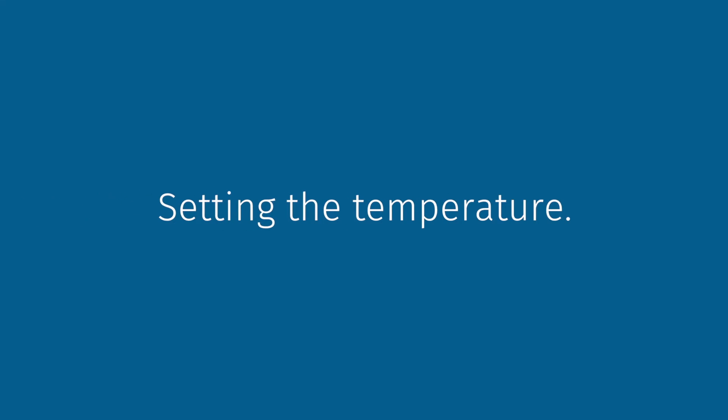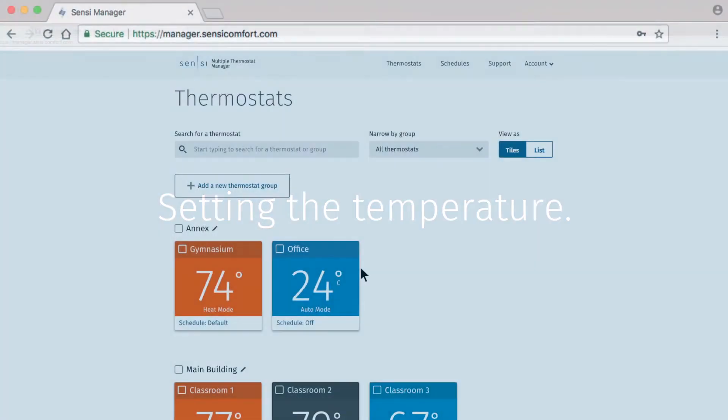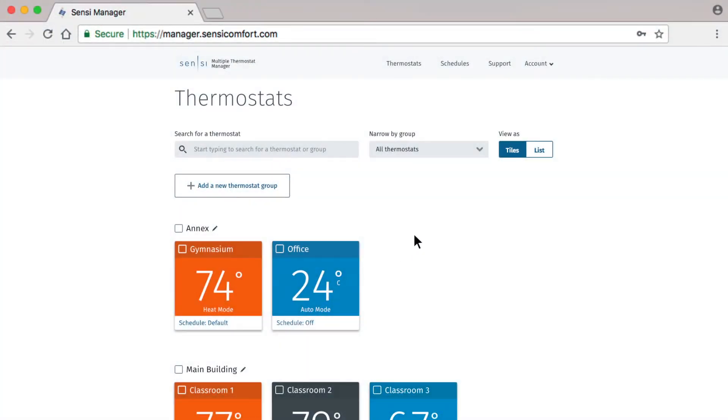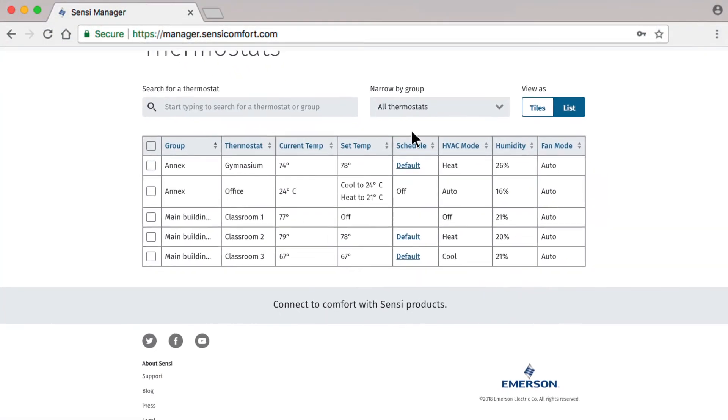Now we'll look at Set Temperature. Let's say you have received a complaint that the gymnasium is too warm. View the thermostats in List View to get more information.